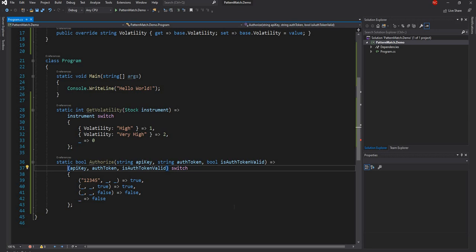The last feature introduced is positional pattern match. It's essentially a combination of tuples and the 'var' keyword. The way it works is based on a concept introduced in C# 7 called 'deconstruct'. Deconstruct was also originally available in functional programming languages but introduced in C# in version 7. With deconstruct, we can deconstruct an object and return its properties through a tuple. If a class has two properties, we can use a method to deconstruct and return both properties as a tuple.